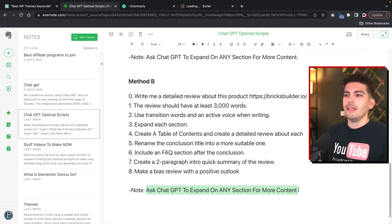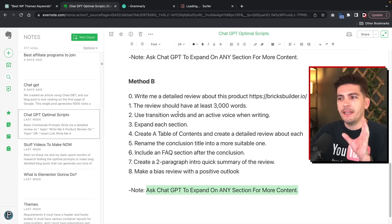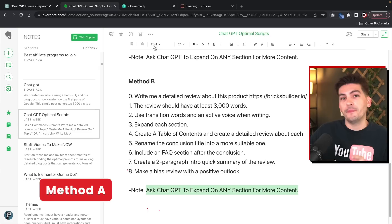This was Method B, and there are some small flaws with it. One of the flaws is that you have to expand on every section, which is a little annoying. However, there is another way to write high-quality content. Once we're done with that, we're going to run it through Grammarly and also Surfer SEO, and I'll show you how to further optimize all of this content. But first, let's go back over here and talk about Method A. We're going to go to ChatGPT-4.